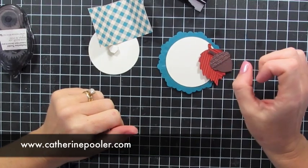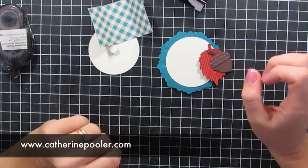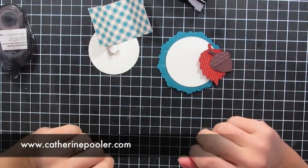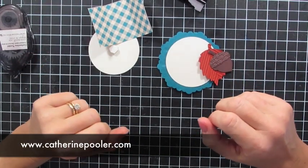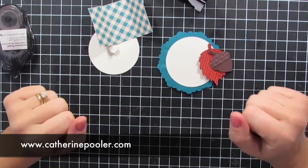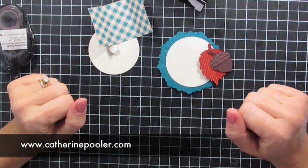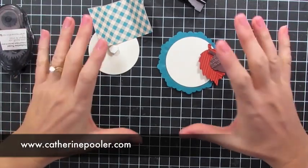Hey friends, it's Katherine from KatherinePooler.com. Last week I asked you all what kind of projects you want to see for the holidays.